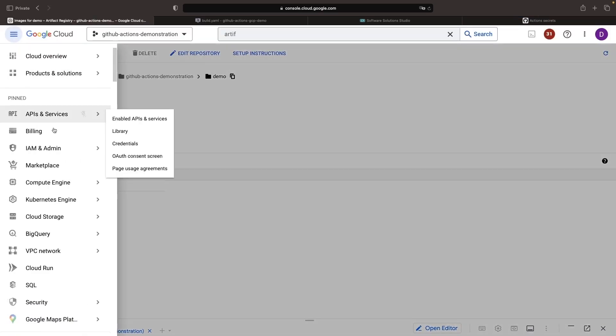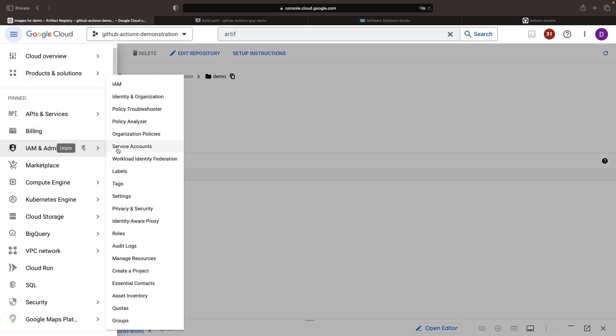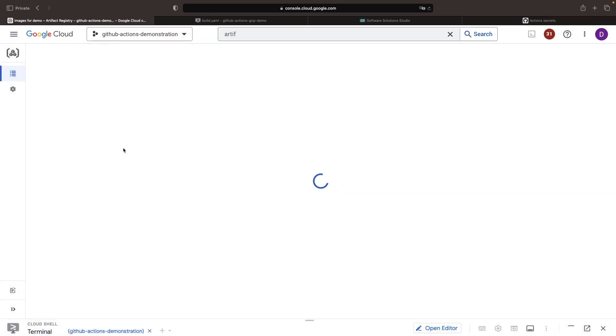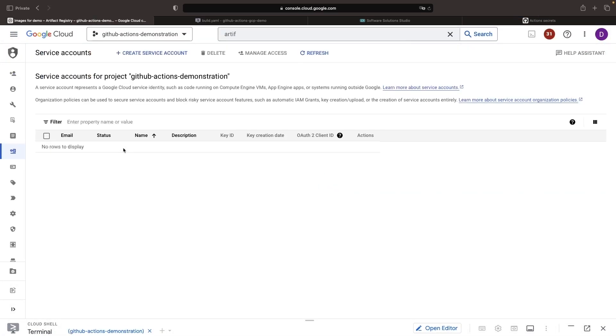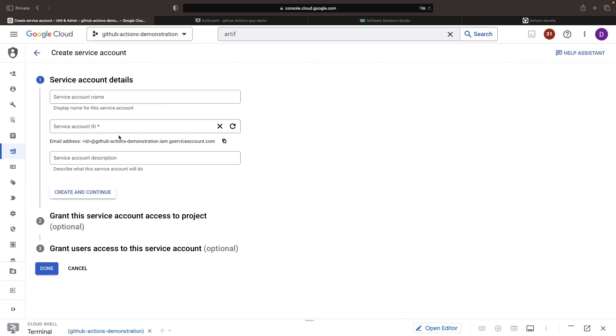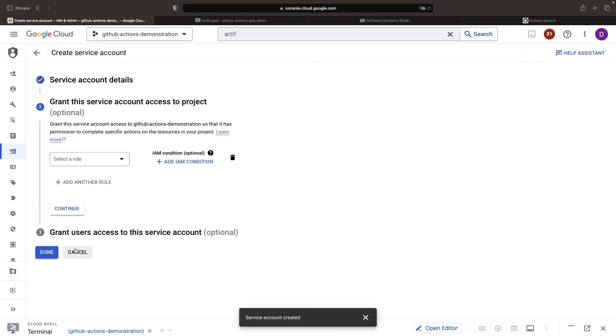Then we're going to need some credentials, which we'll create in the console. We'll go to IAM and Service Accounts to set up a service account that we can use for this GitHub Actions workflow.